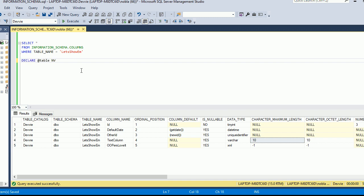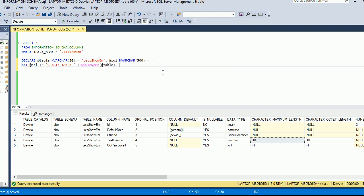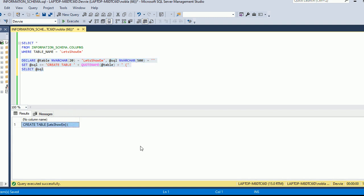The first thing I want to do is declare a table variable as nvarchar(20), and then declare SQL as nvarchar(500) — I don't think I'll need that much, but we'll start there. I'm going to set the table name upfront, and initialize SQL as a blank string, because I'll be adding to it. So SQL plus equals 'CREATE TABLE' plus QUOTENAME of the table variable, and then I'll select SQL just to check my work. That looks correct — we have 'CREATE TABLE [lets_show_them]' in brackets.